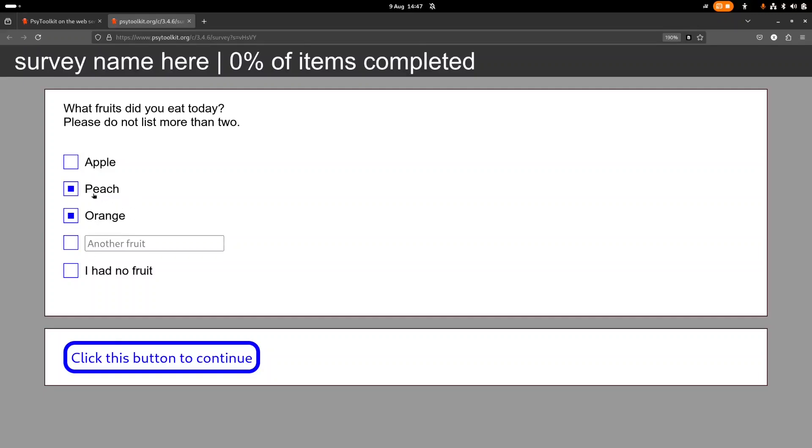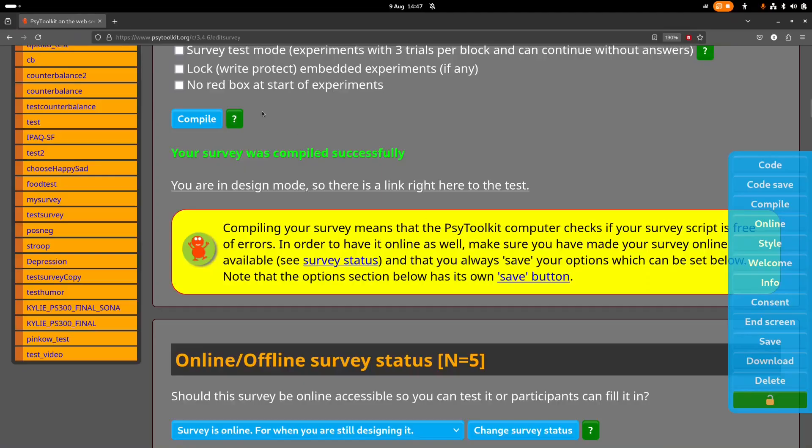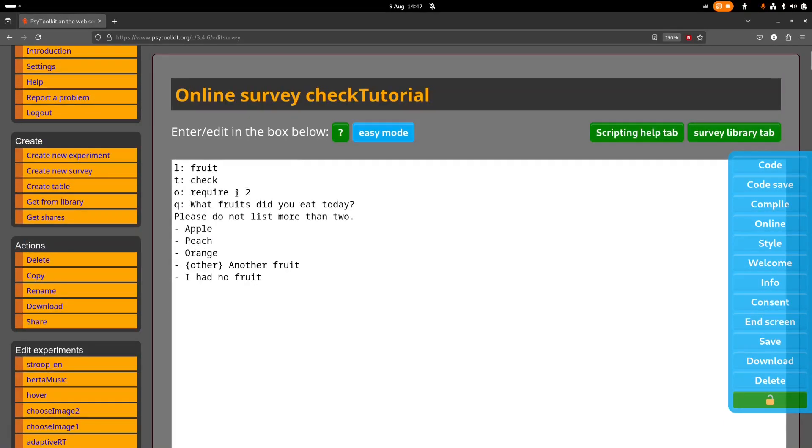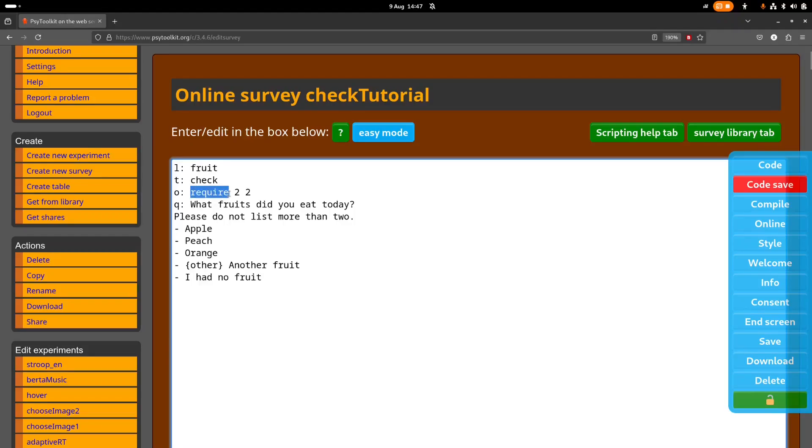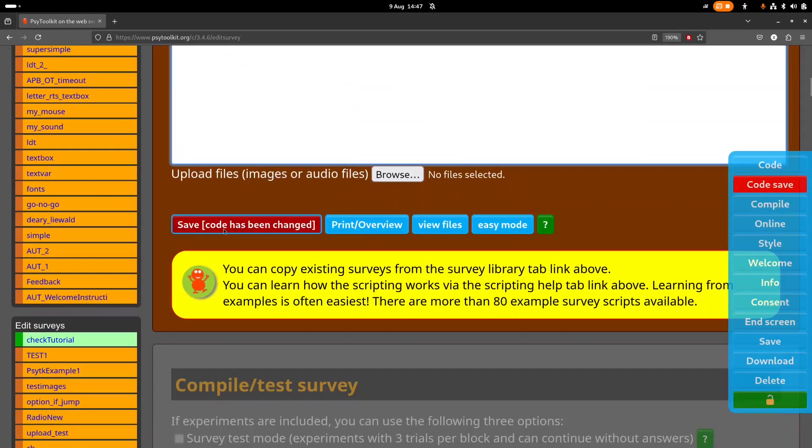But when they have more than two it, you know, it goes gray again as well, so they have to have two. Now you can also have an option in which they have to have exactly two. So how do you do that? Well, that's very simple in site toolkit. You say require a minimum of two and a maximum of two.